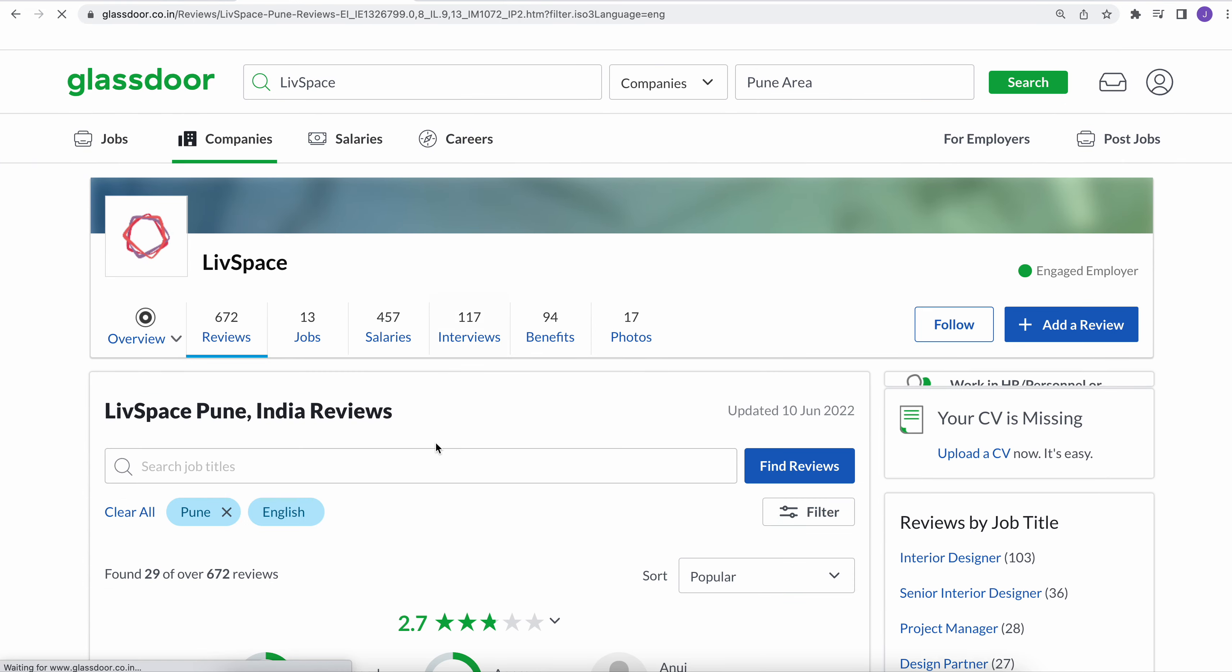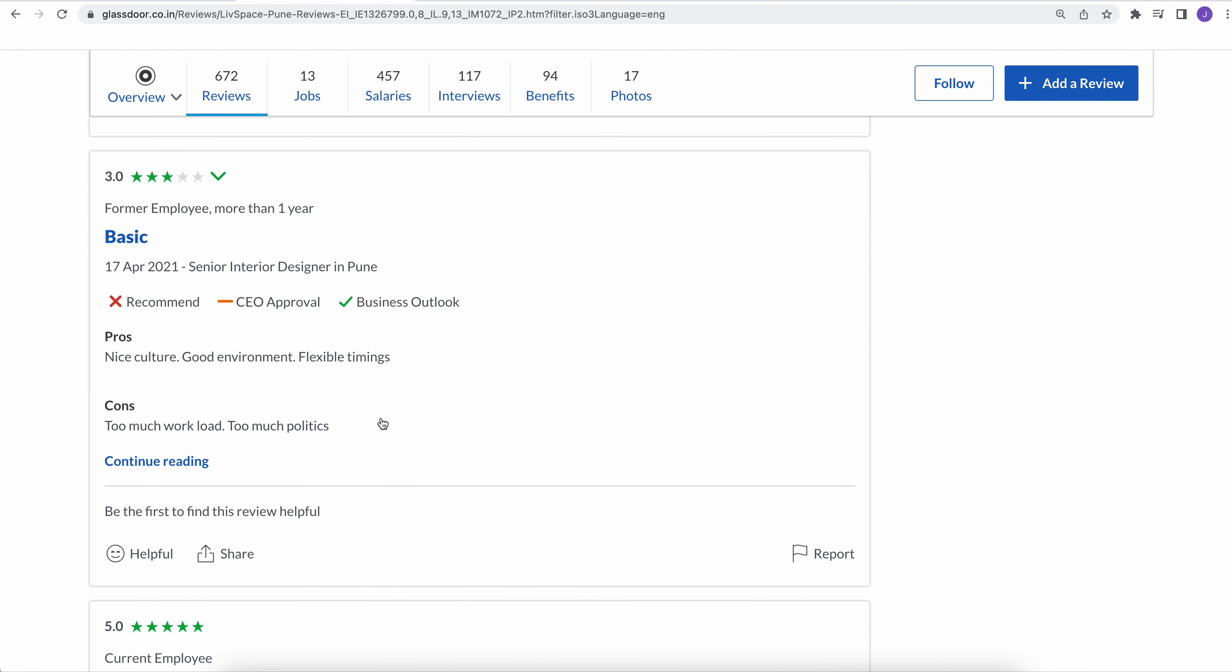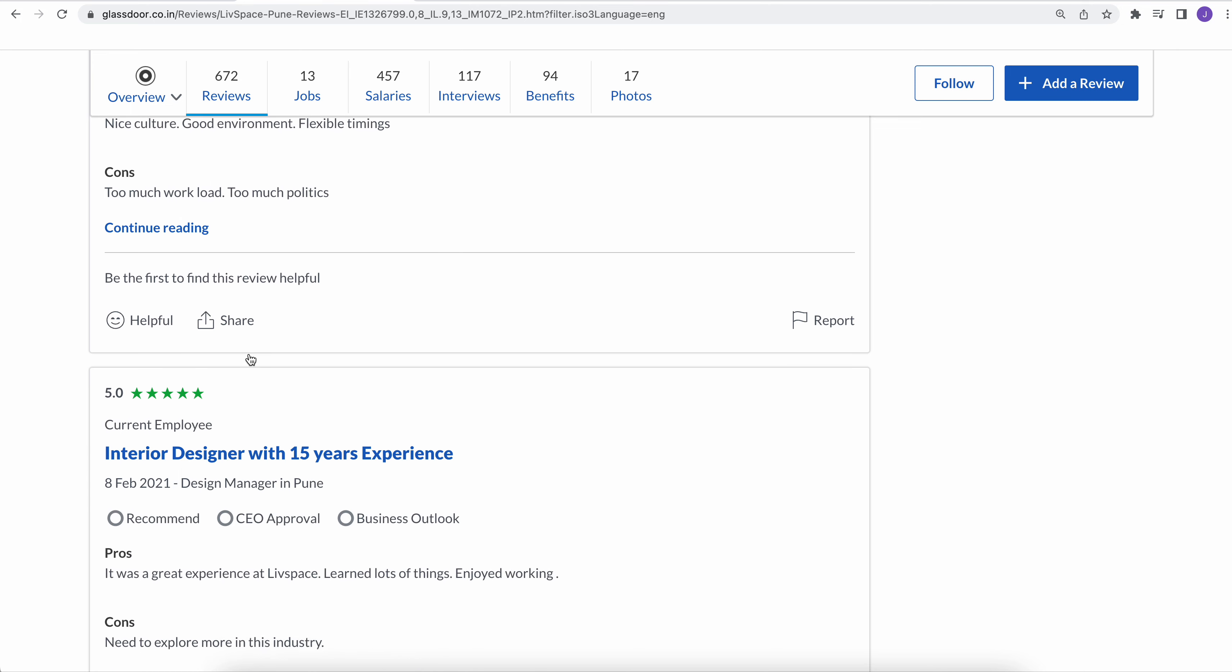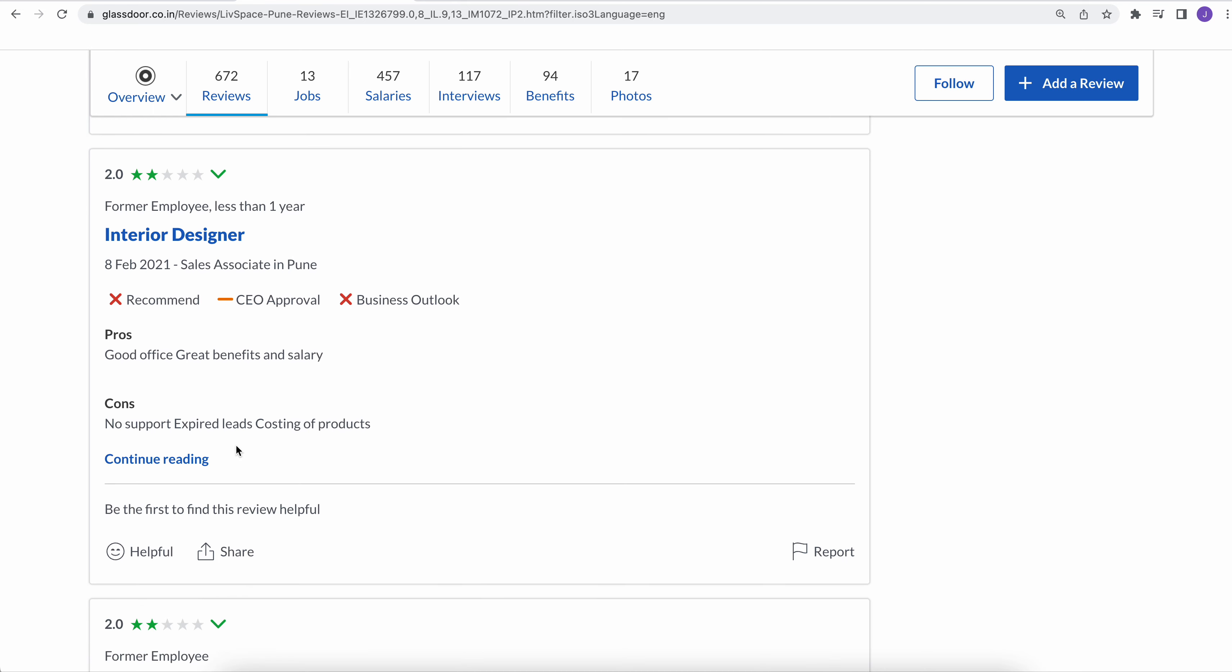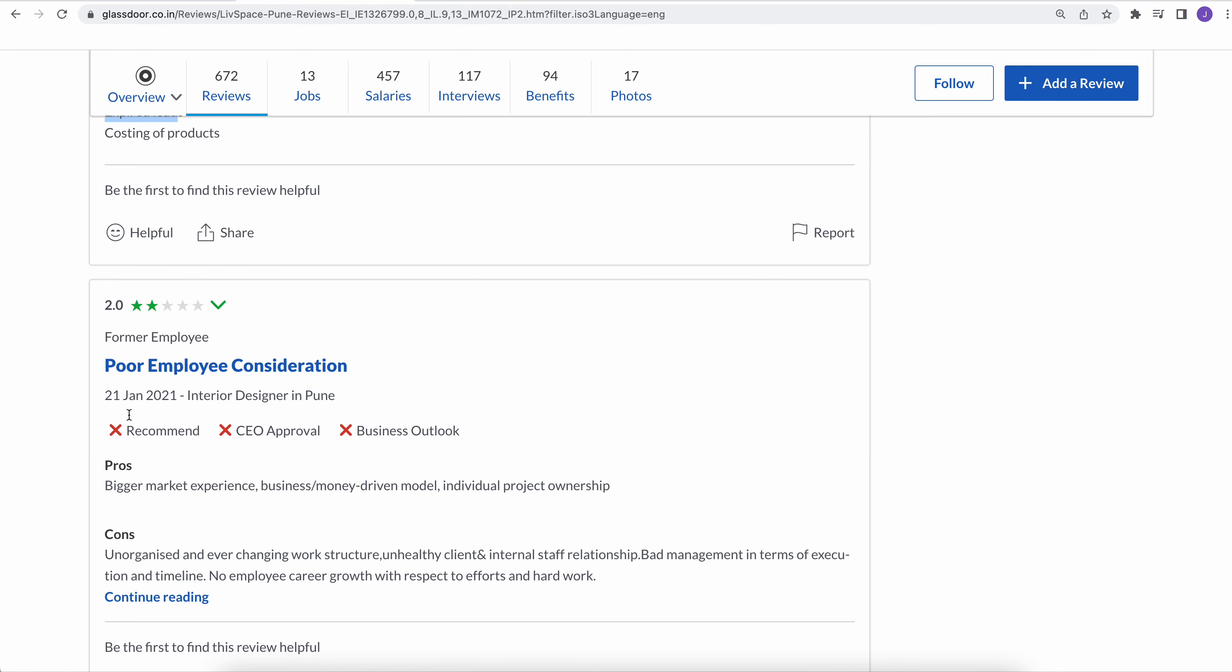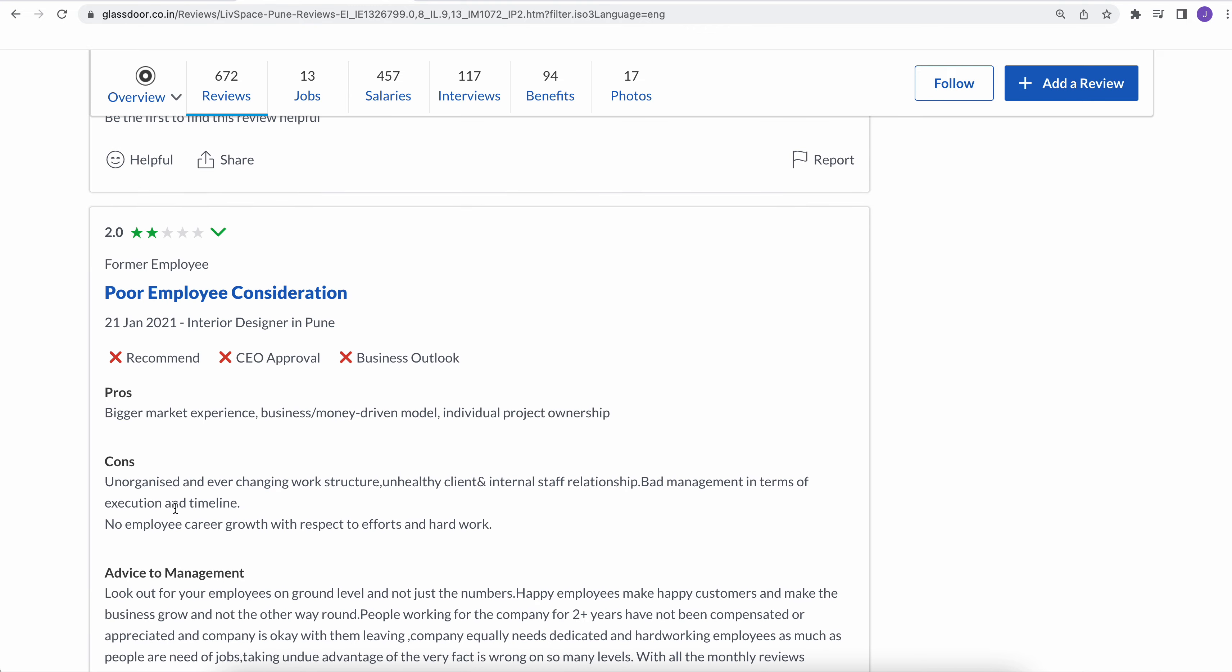So these are really bad review comments given by the current and former employees. Let's go to another review: too much workload, too much politics. So this is getting repeated. It must be many people have felt this same bad culture experience. Cancel, no support, expired leads, costing of products, expired leads means leads are really pathetic here.